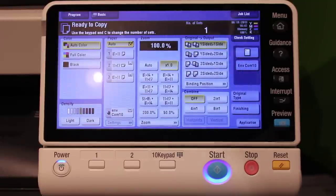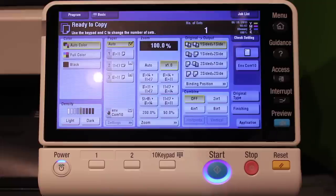In this CEI Help Desk video, I will show you how to change your Konica Minolta copier default settings. I will be changing it to black and white from auto color.